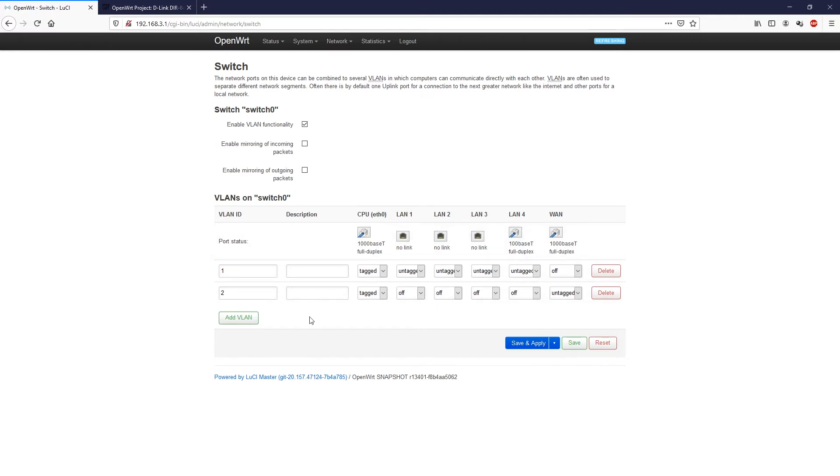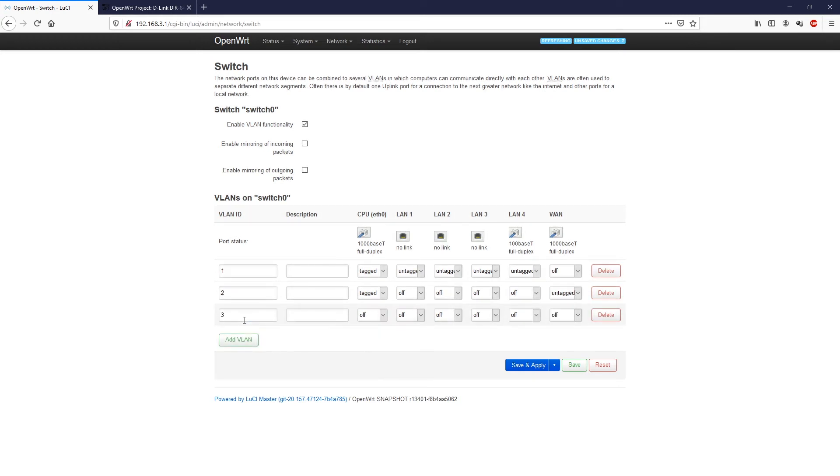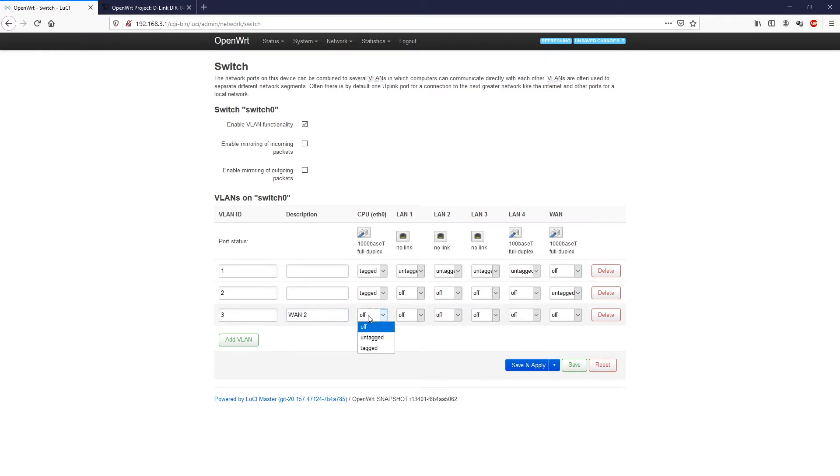Let's go ahead and click add VLAN. Here the system has automatically filled in VLAN ID 3. We will put a description like WAN2, and the CPU port status should be tagged.